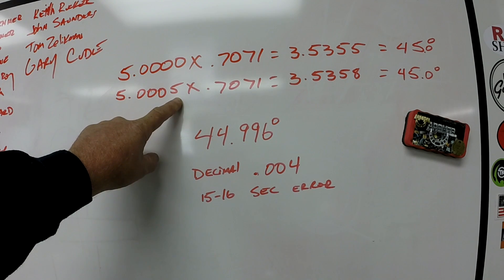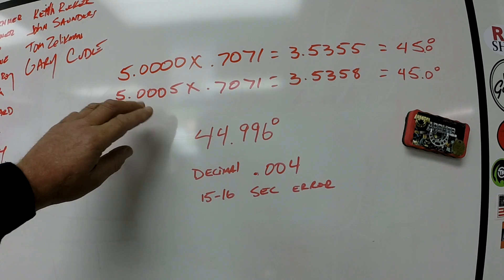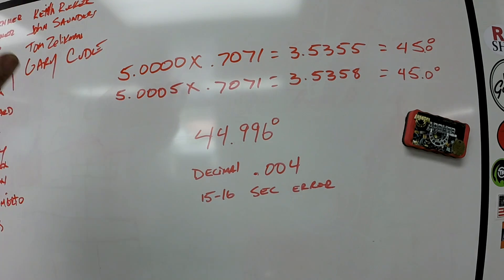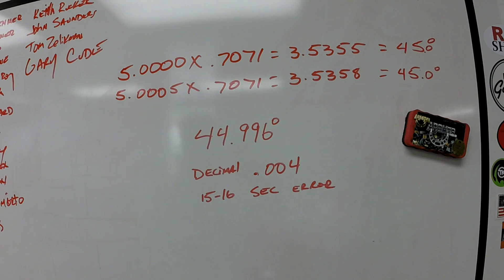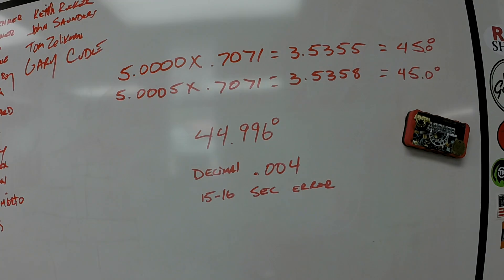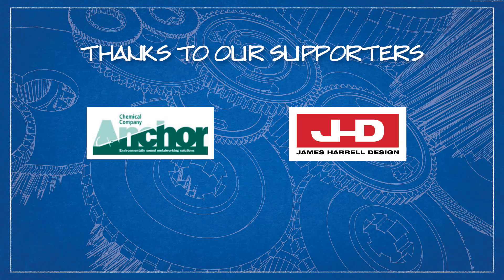And just record it on the sine bar somewhere with a sticker or a felt pen or stamp it in or something. So you can always make your calculation based on what your sine bar is. Alright, that's the end of today's math lesson. I hope you enjoyed that little segment. Thank you very much.